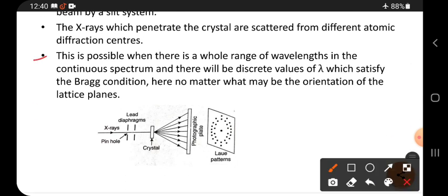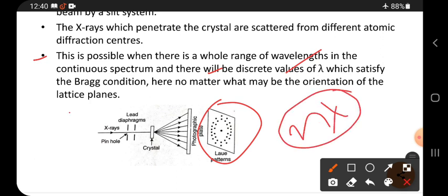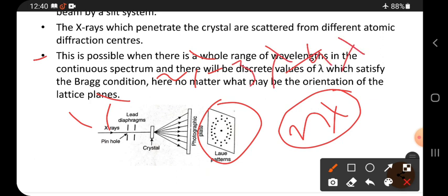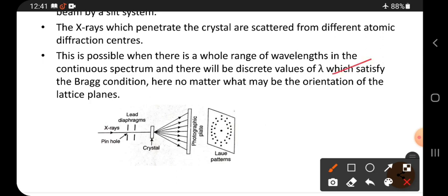This is possible when there is a whole range of wavelengths in the continuous spectrum. There will be discrete values of lambda — like 1λ, 2λ, 3λ, 4λ — these are called discrete values of lambda which satisfy Bragg's condition.